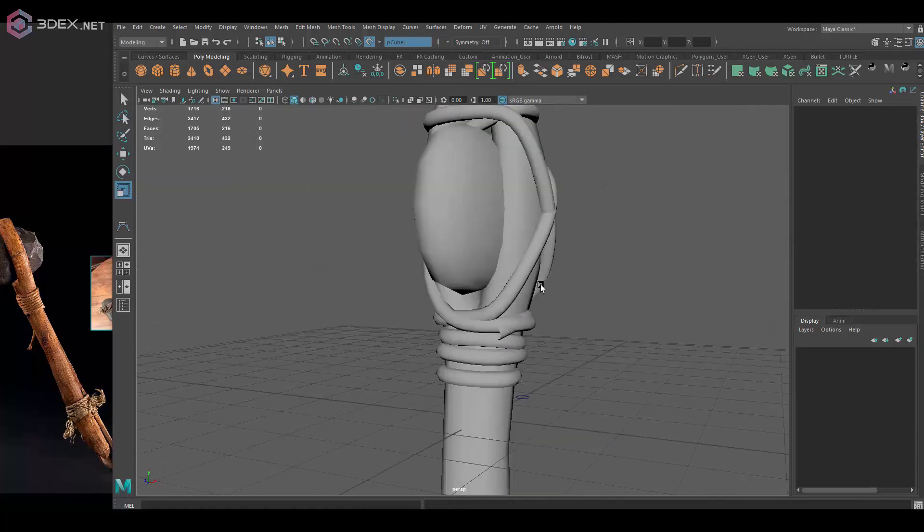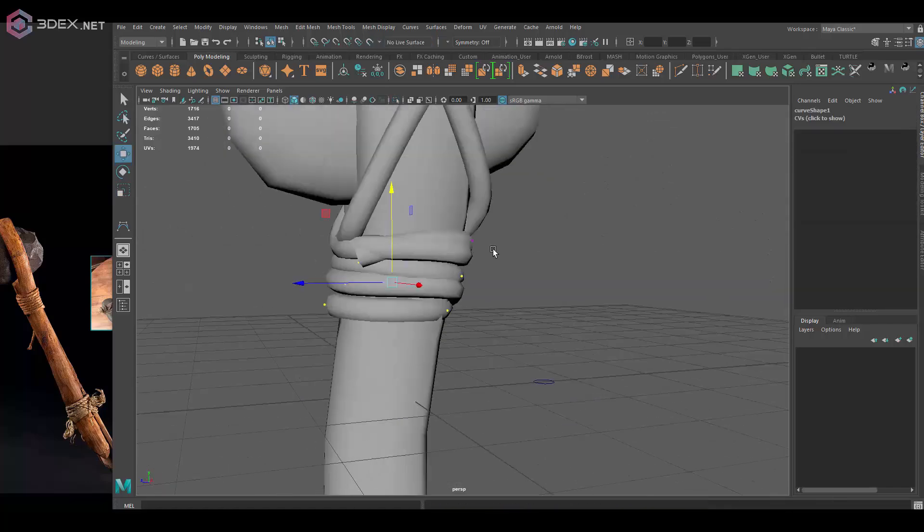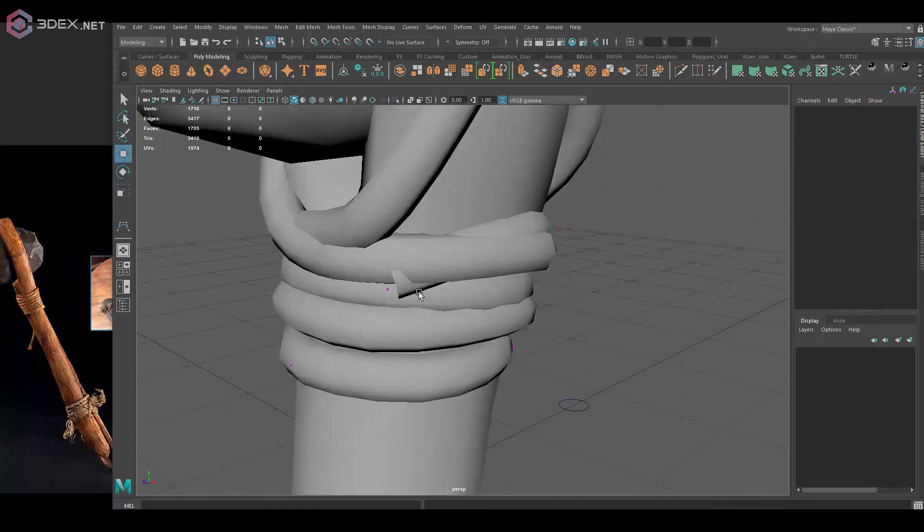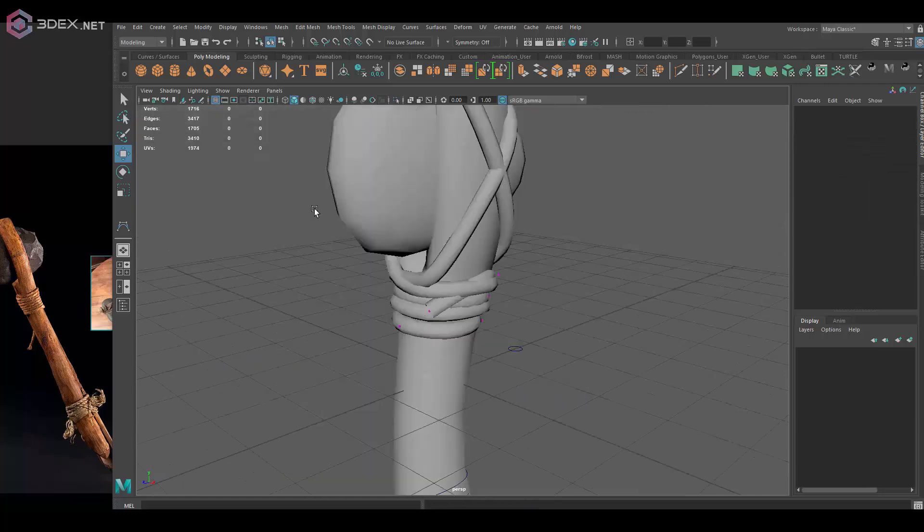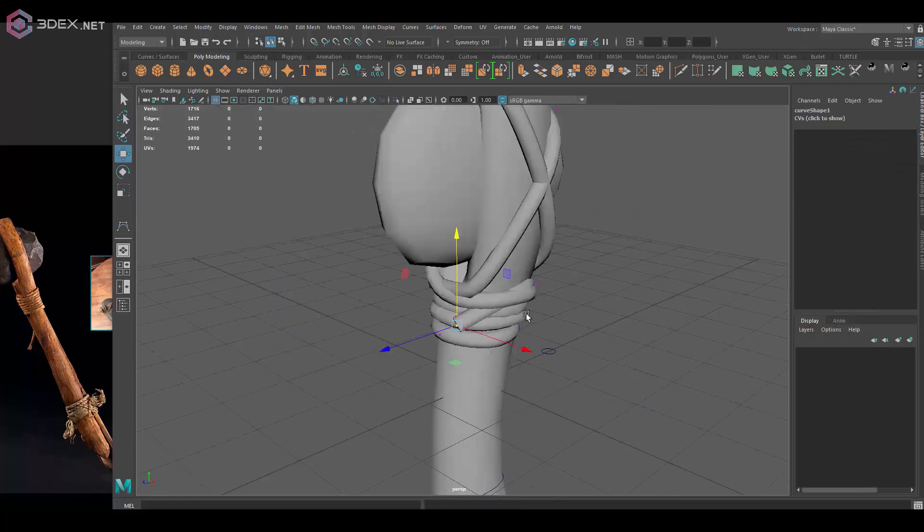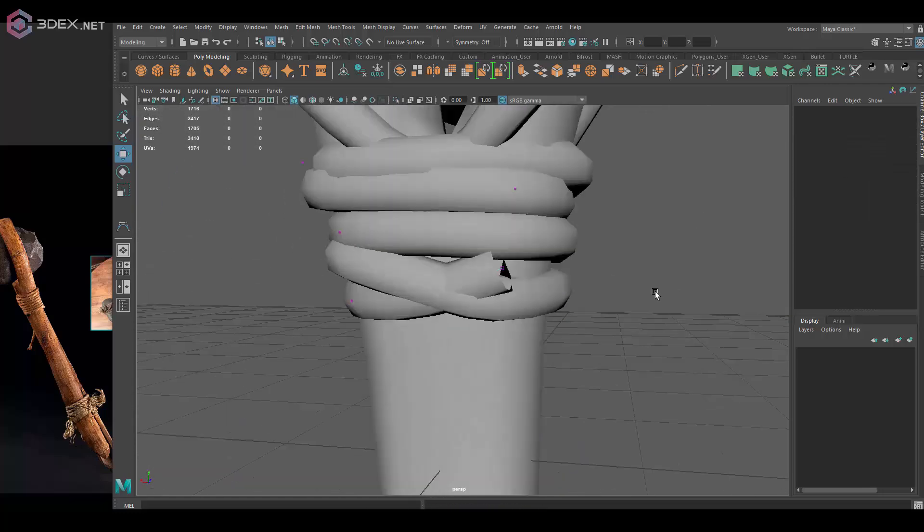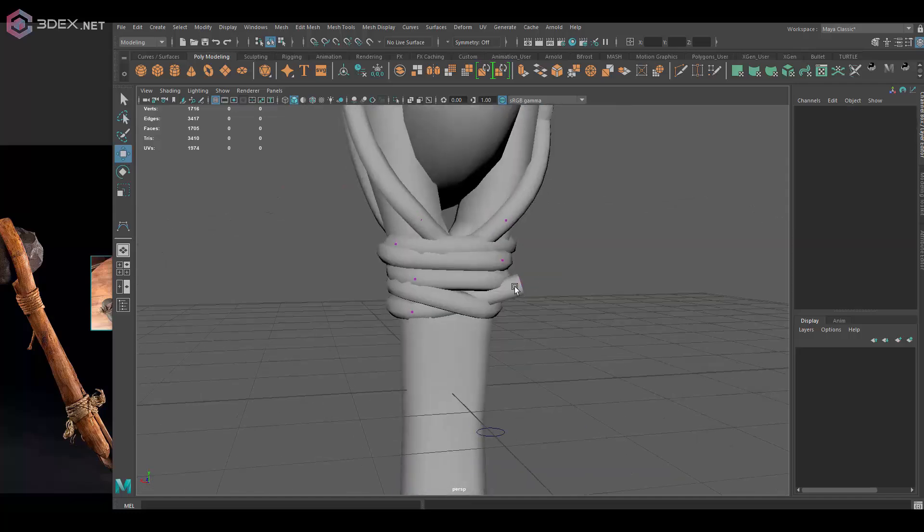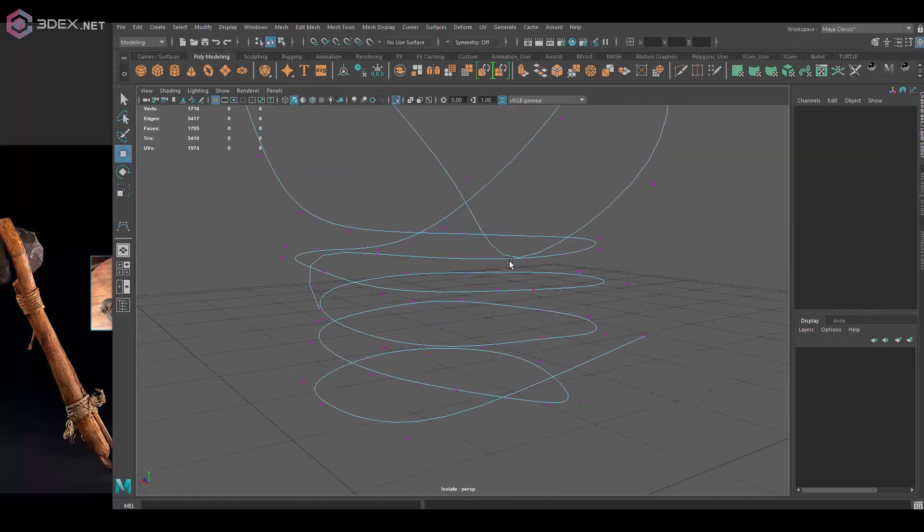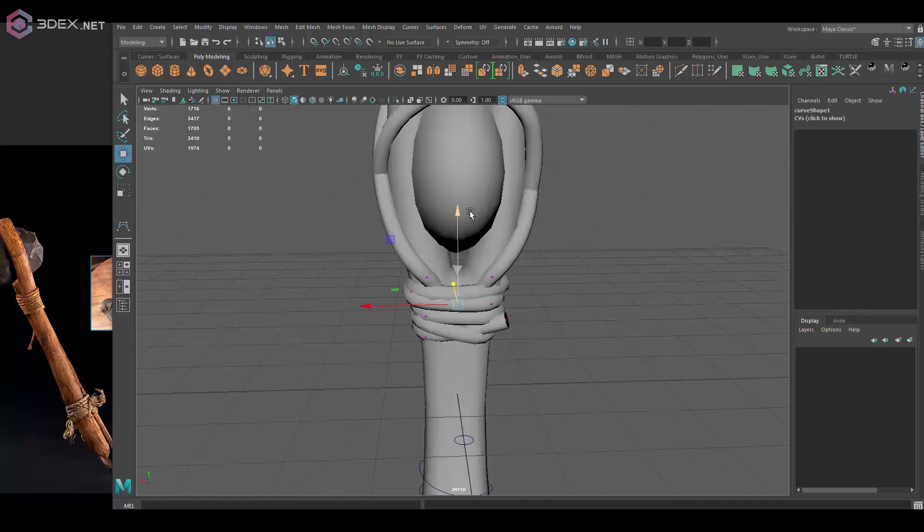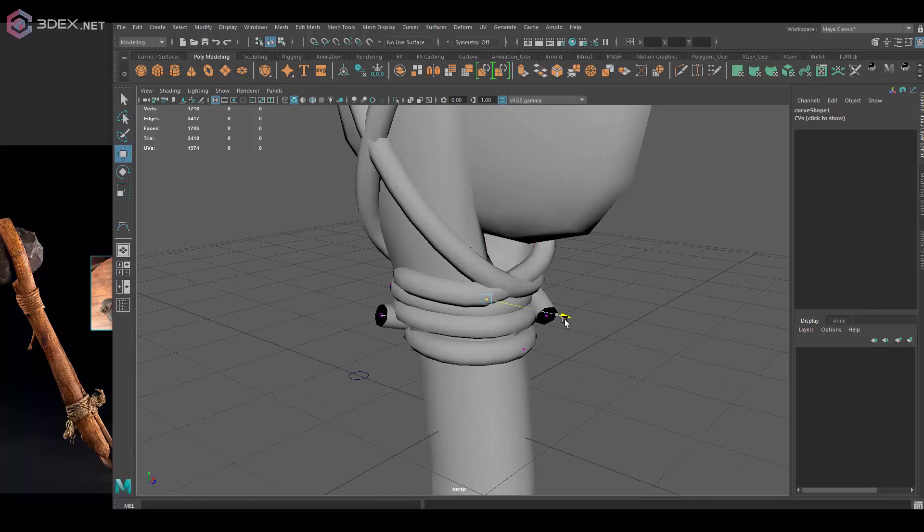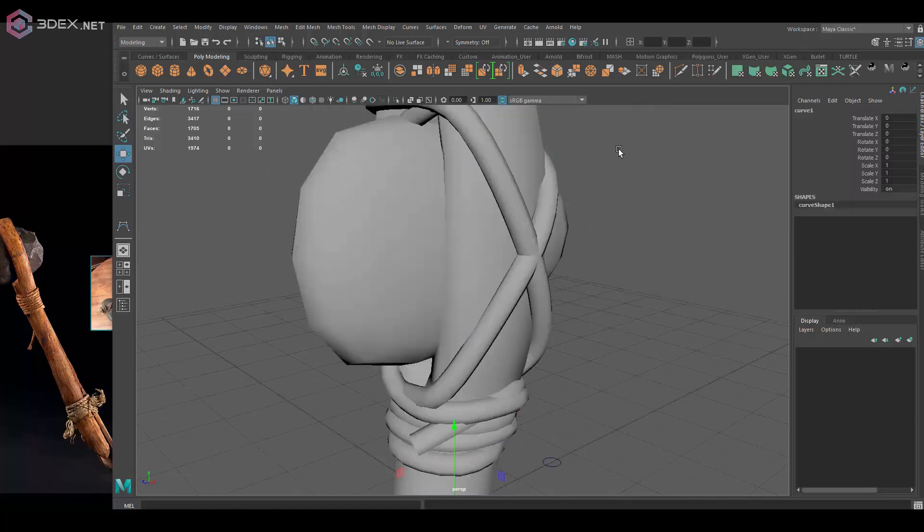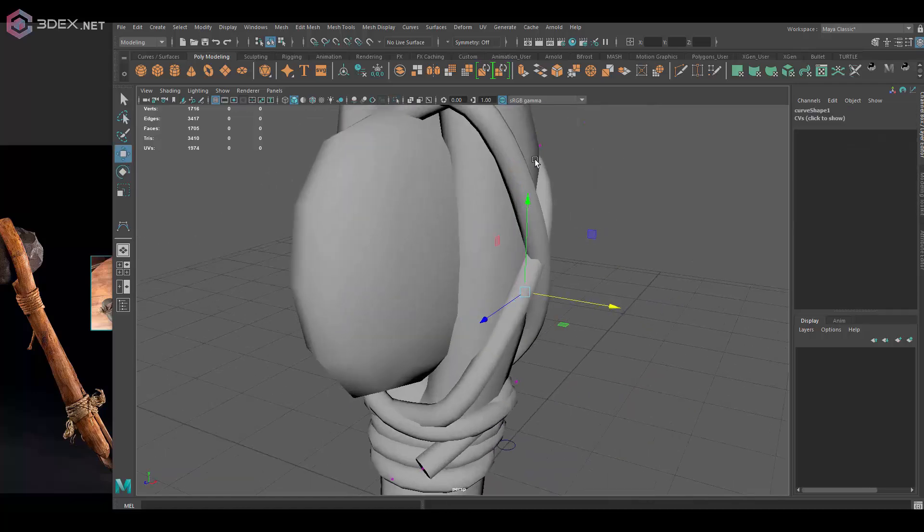Then I'm going to change the shape a little bit, just move some parts so that it makes more sense that it's wrapping around the model. I'll do that by moving some of the points of the curve.